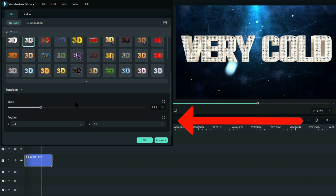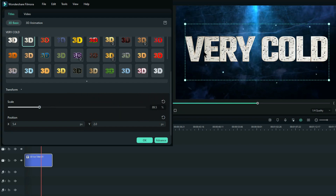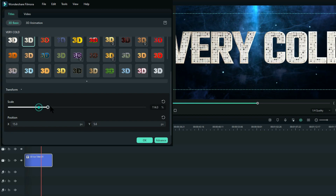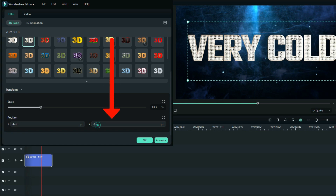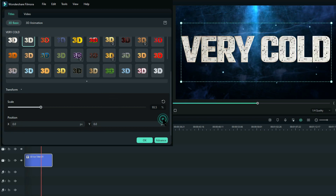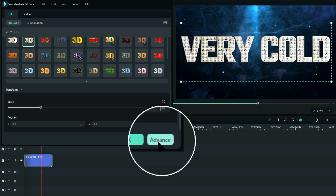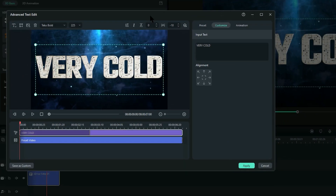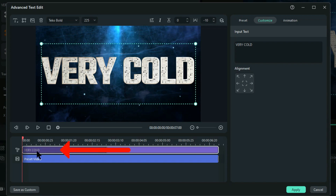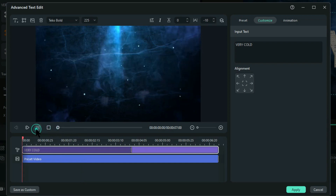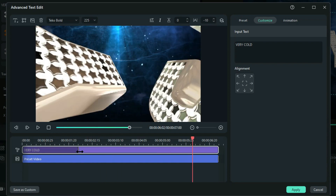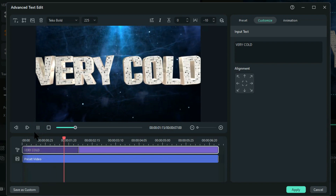As we scroll down further we get the option of changing the scale, which we did before by clicking and dragging the corners, but we can also do it from here. We can also change the position — X position from left to right, and Y position up and down. We can go even further into changing this text by clicking on Advanced. This now opens the full Advanced tab. You can see the top layer 'very cold' is the text itself, and by moving this bar the text can come in quicker or slower. You can see it comes in a lot slower — around about there looked good.